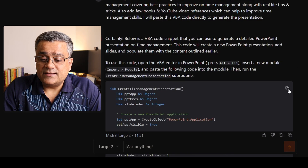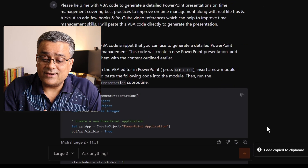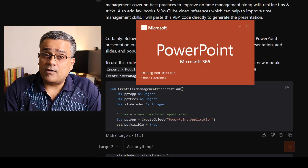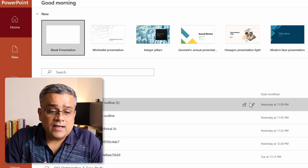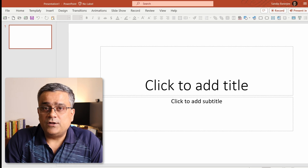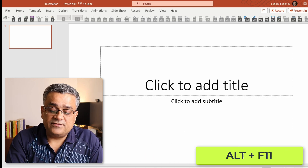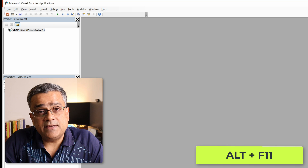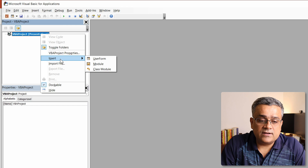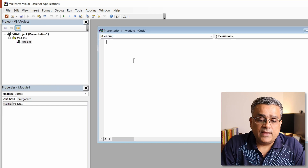Once the VBA code generation is complete, I'll copy the entire text — you can see 'code copied to clipboard'. Now I'll open PowerPoint and start a blank presentation by double-clicking. Inside PowerPoint, I'll use the key combination Alt+F11 to invoke the VBA console. In the VBA console, right-click, click Insert, then Module, and paste the copied code there. Then just click Run.